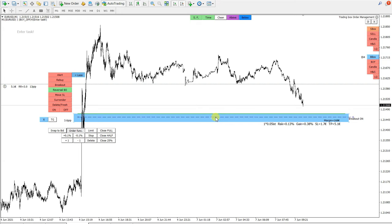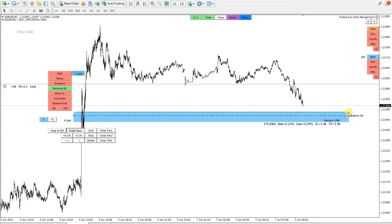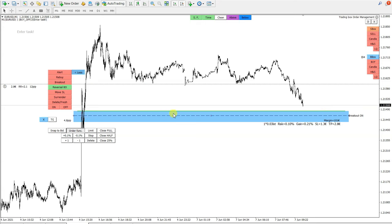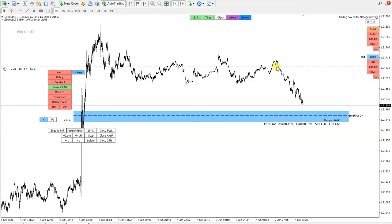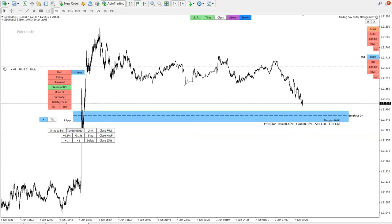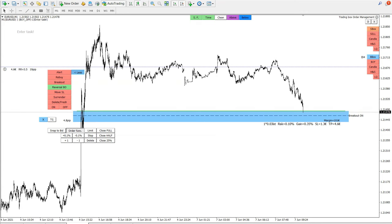Next I will use a reversal breakout function and I will fine-tune where these breakouts will be enabled. I'm now extending this order box. I also set the target to 3.5 risk reward, which in this case is 19 pips.